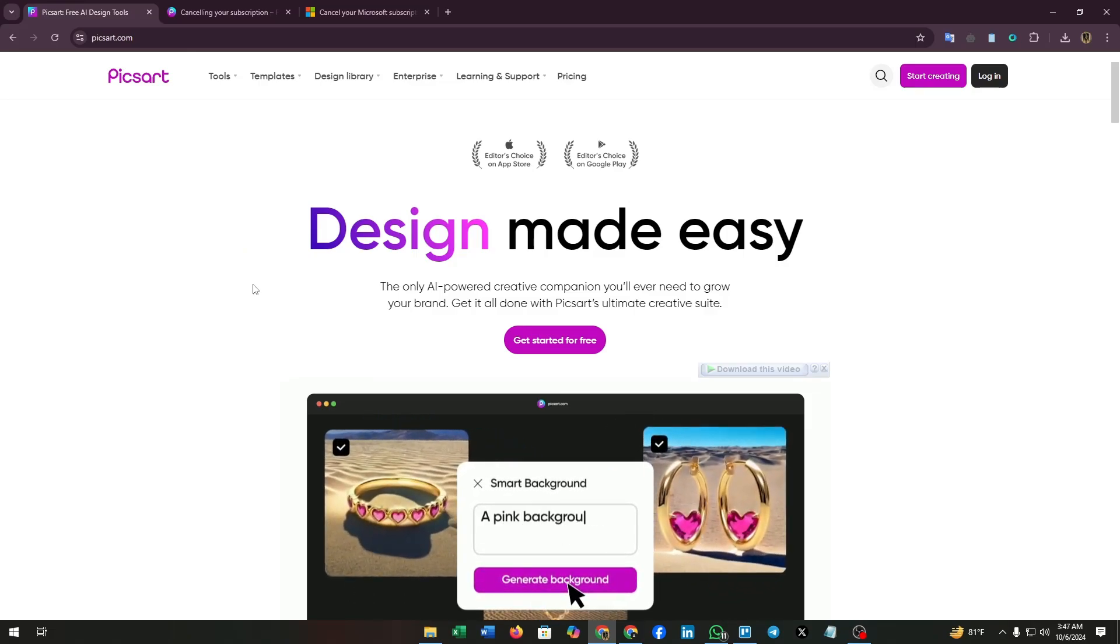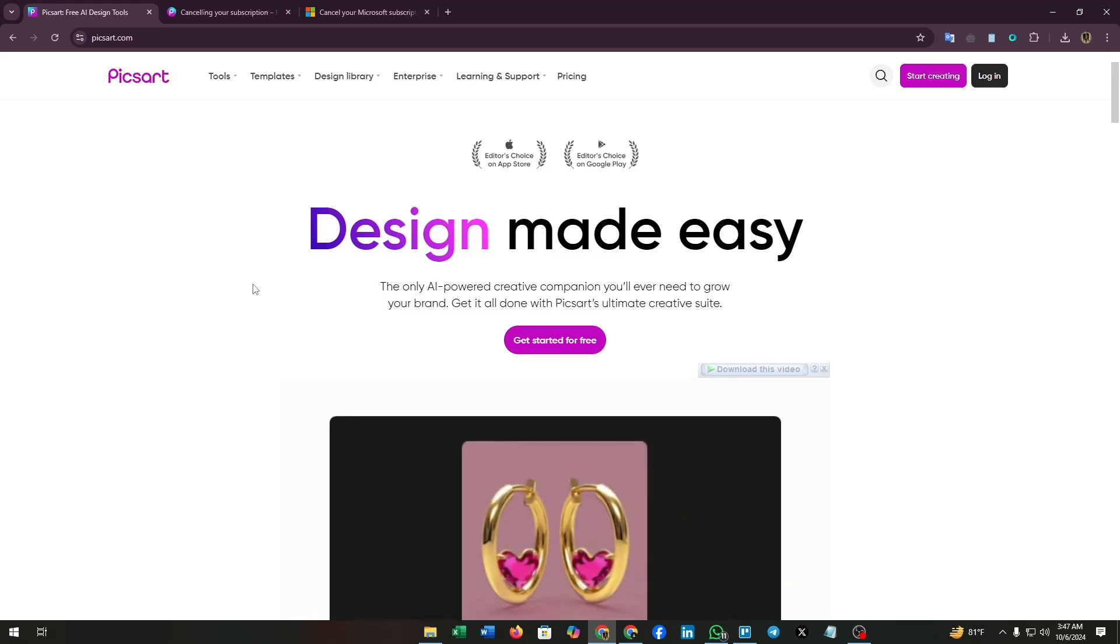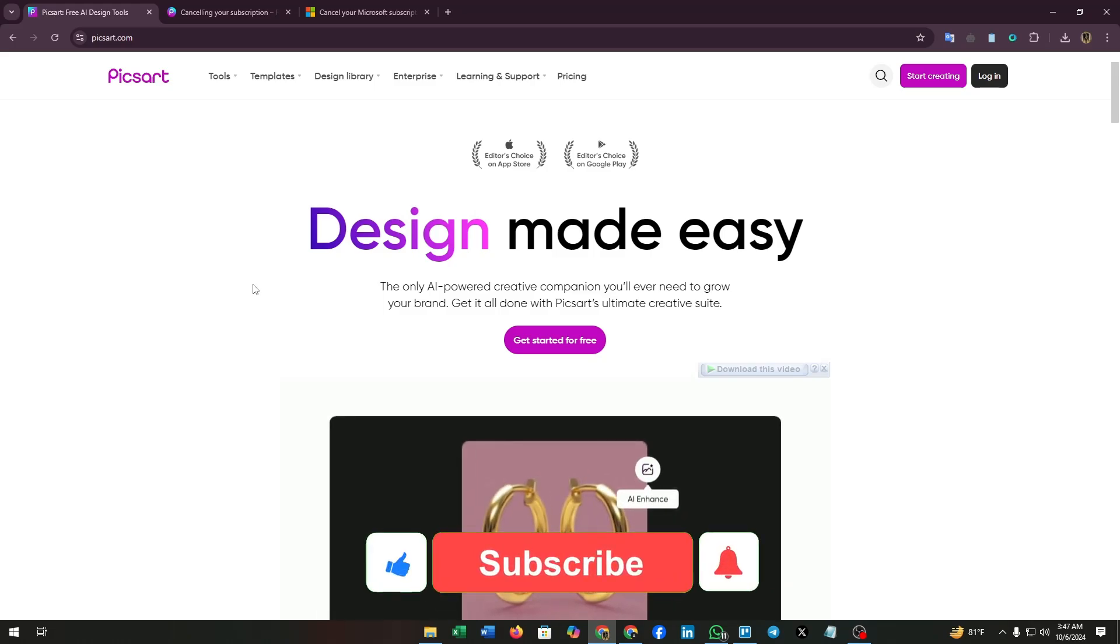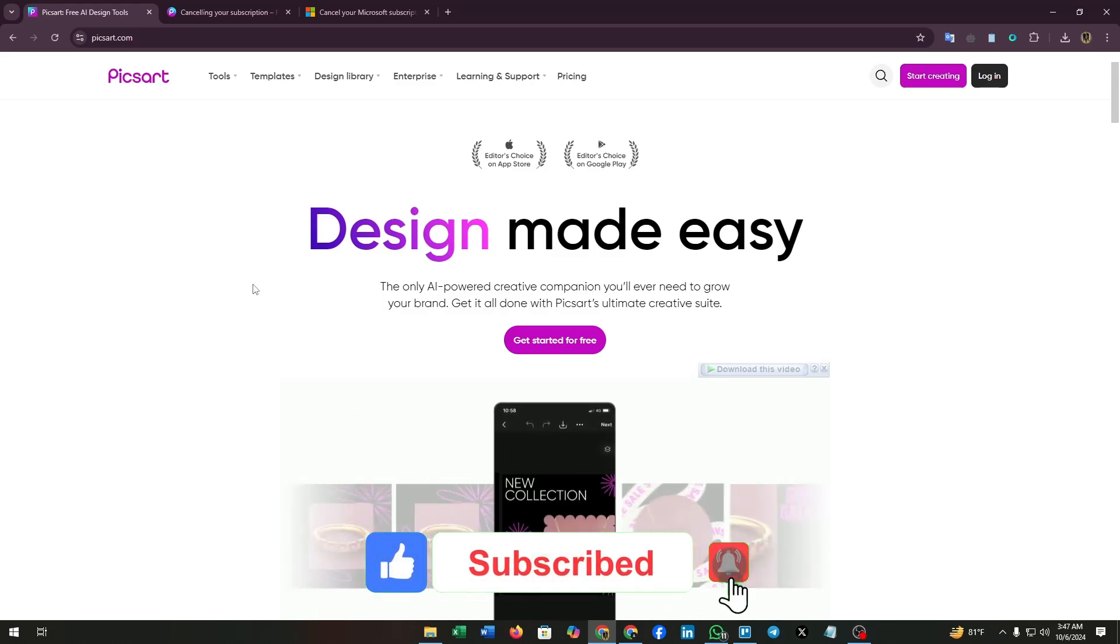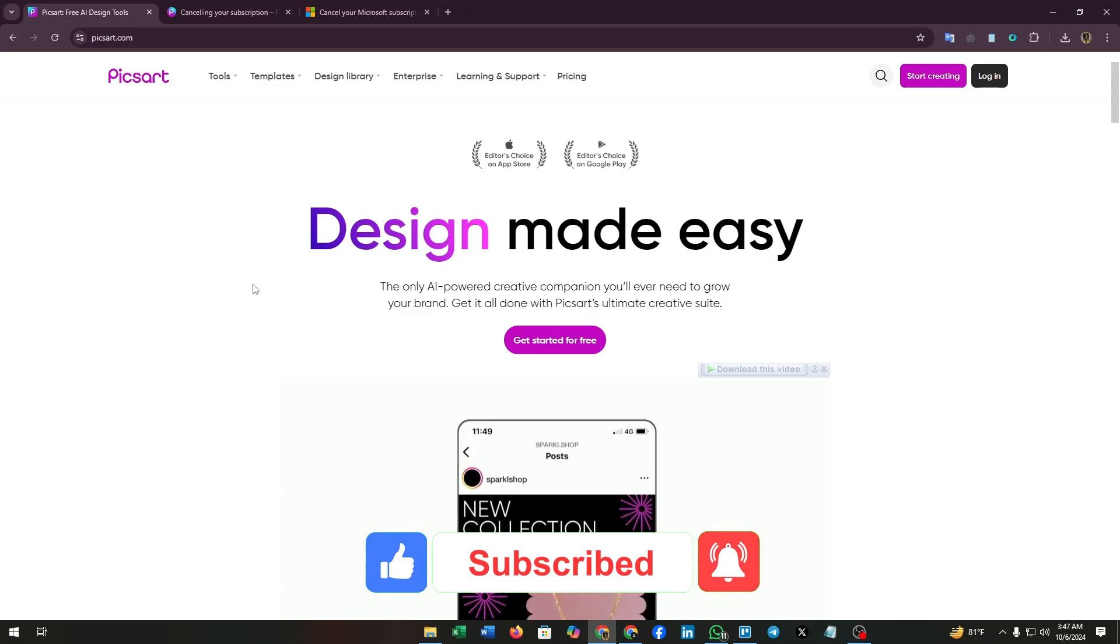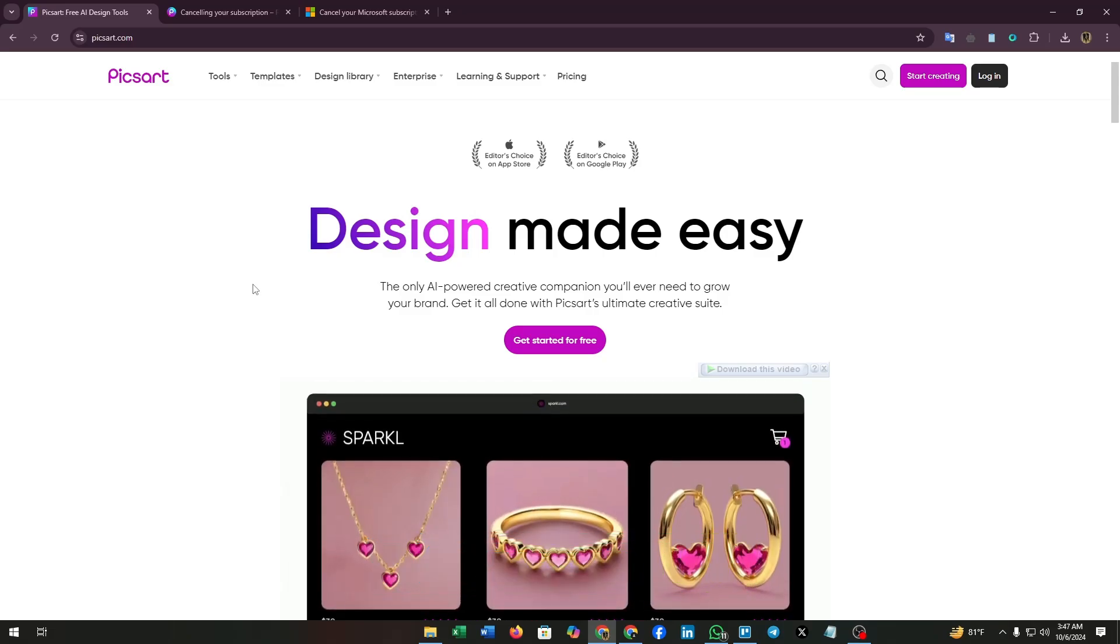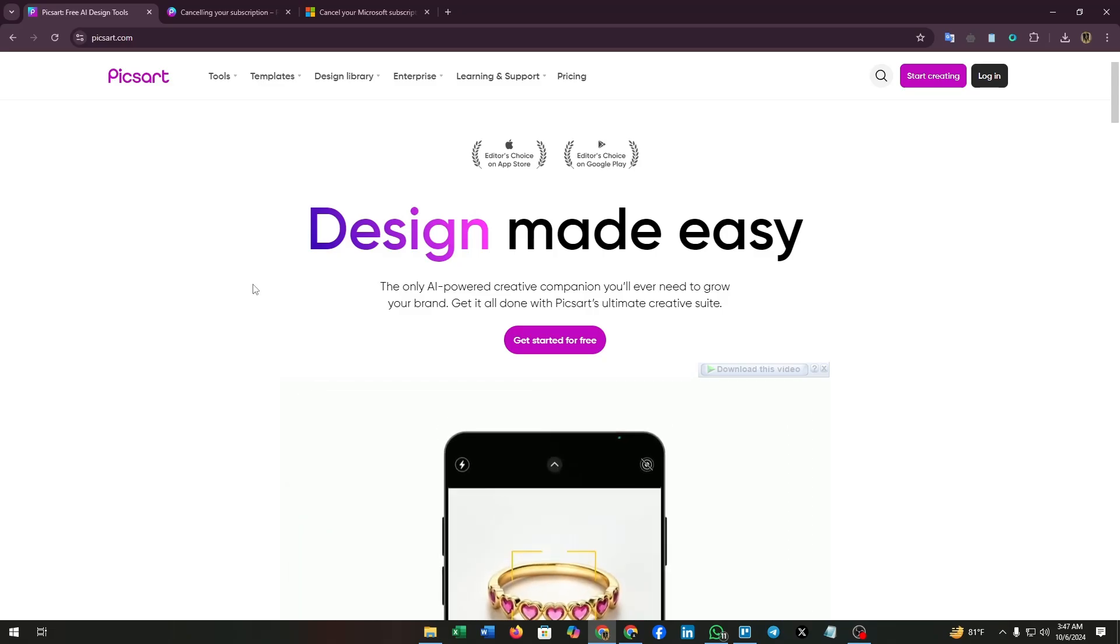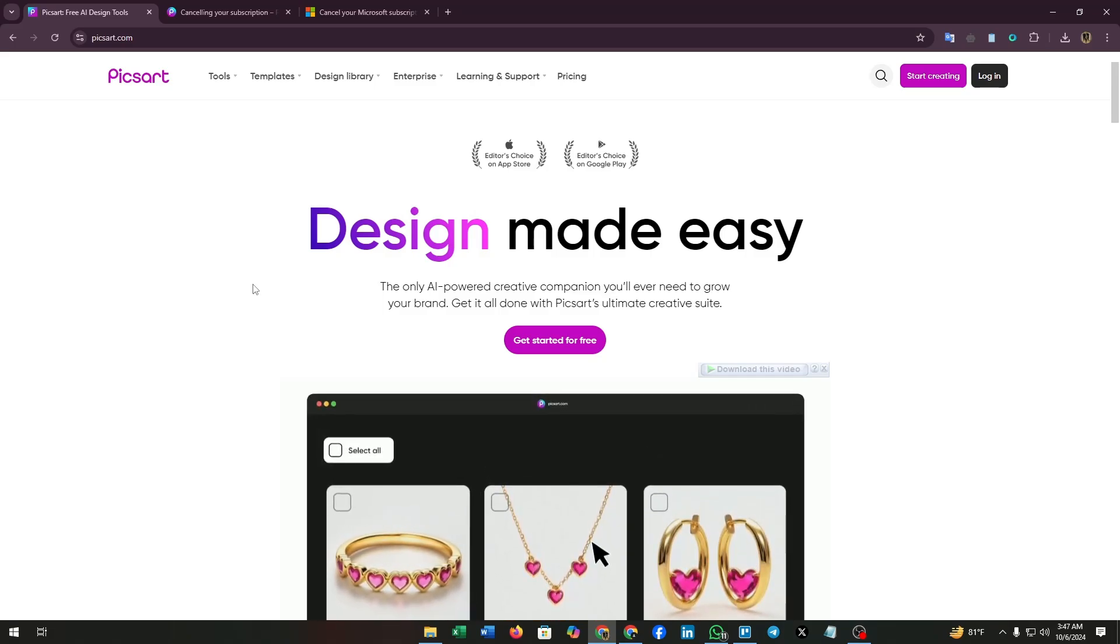Thanks for watching this video. If you found this video helpful, give a like and subscribe to our channel. If you need more videos like this, let us know in the comments below. We'll get back to you soon. Till then, goodbye.